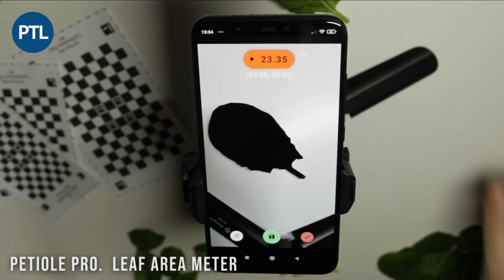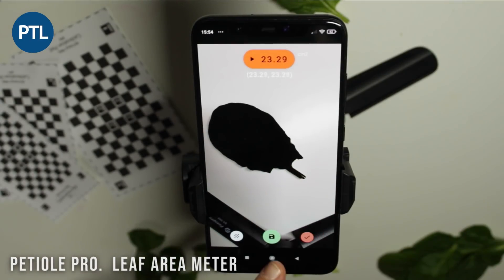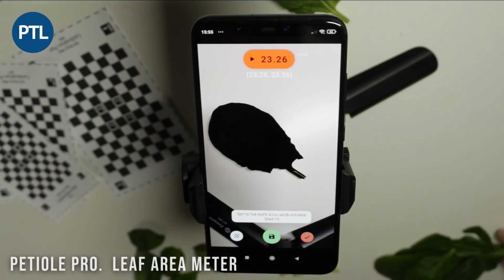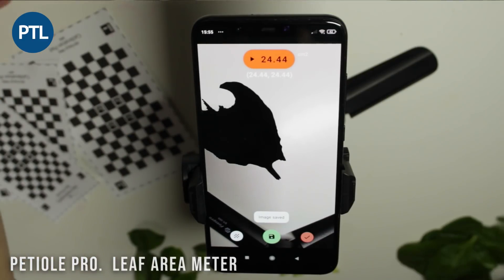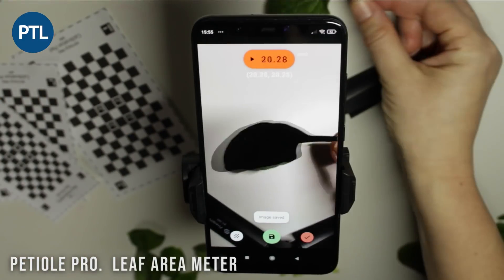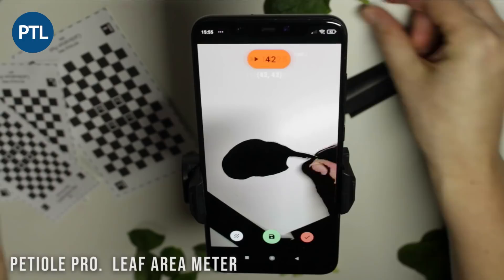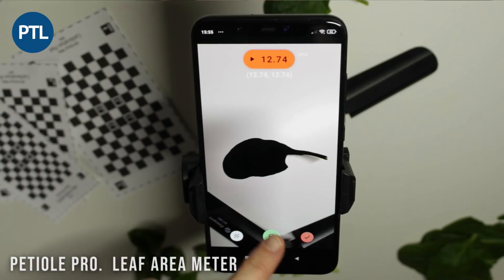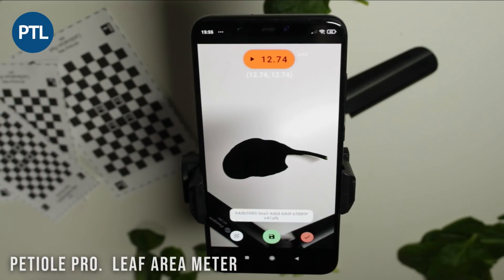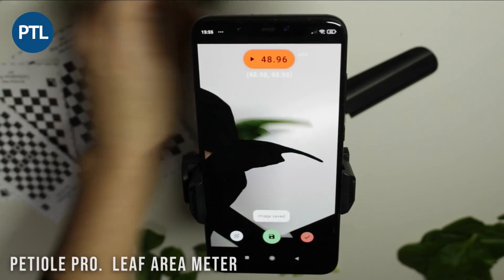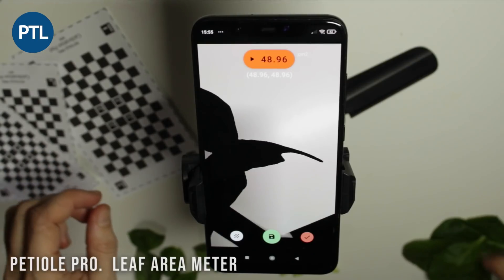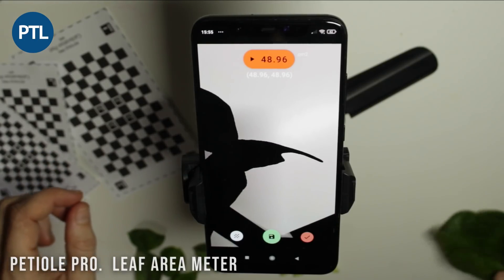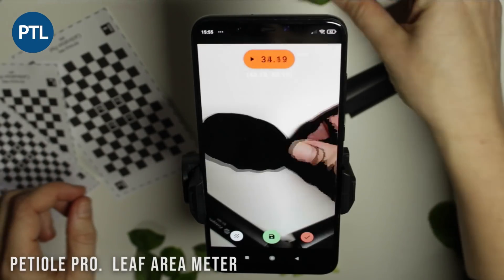Finally, when the calibration of the camera is successfully finished, you can start your leaf area measurement. Today we are estimating the leaf area of spinach leaves. On the top of the screen you can see the area of a leaf in square centimeters, and on the bottom you can save the measurement.